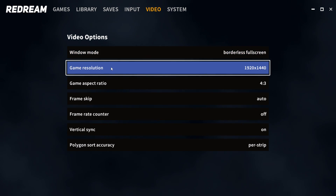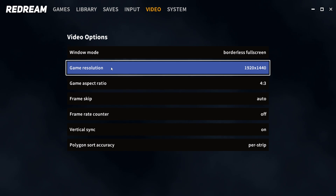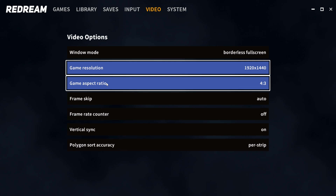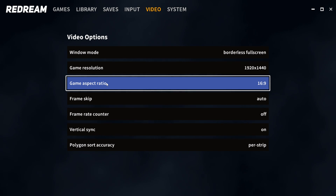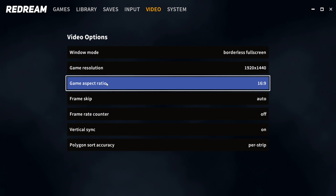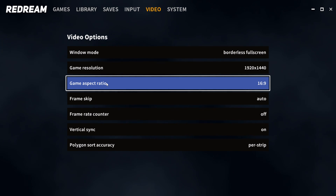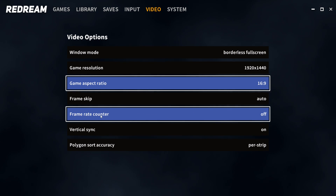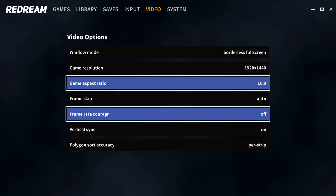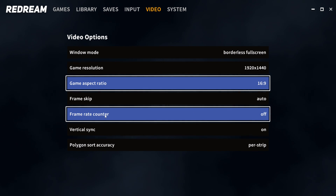We're going to go ahead and up this to 1440p, and this can go all the way up to 4K. Something else I like to do is change my aspect ratio to 16:9 to play in full screen — you don't have to do this, you can leave it at 4:3 if you would like. And if you want to see your frame rate, you can go down to frame rate counter and turn this on to see your frames in-game.